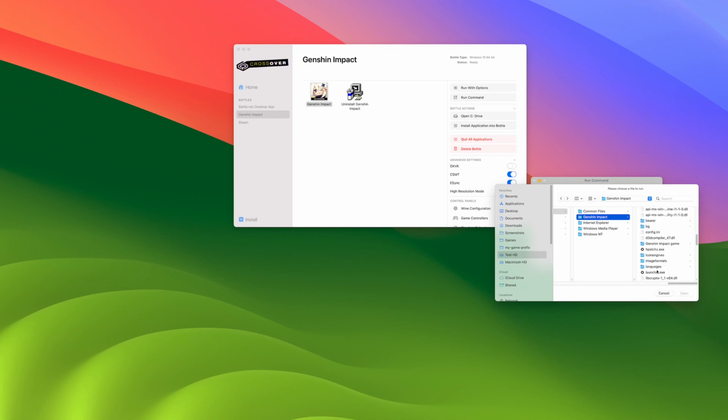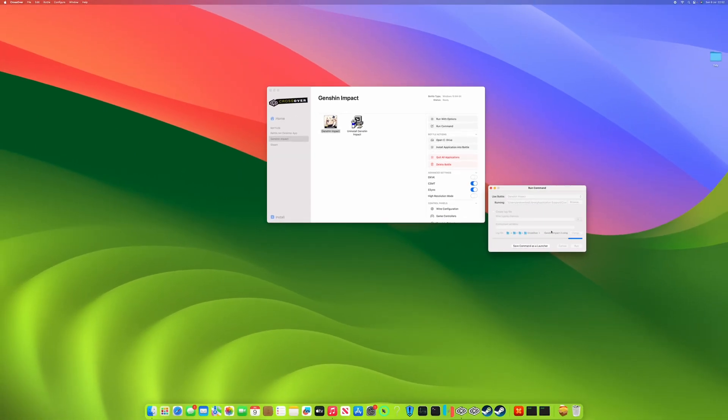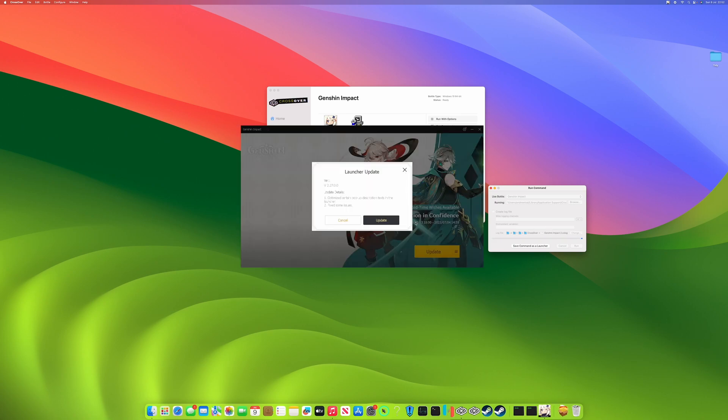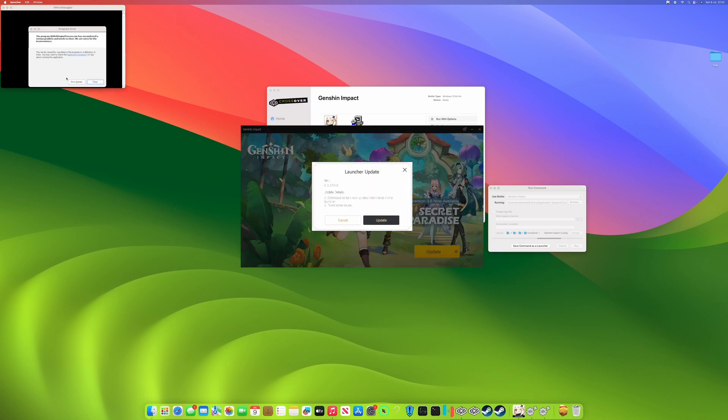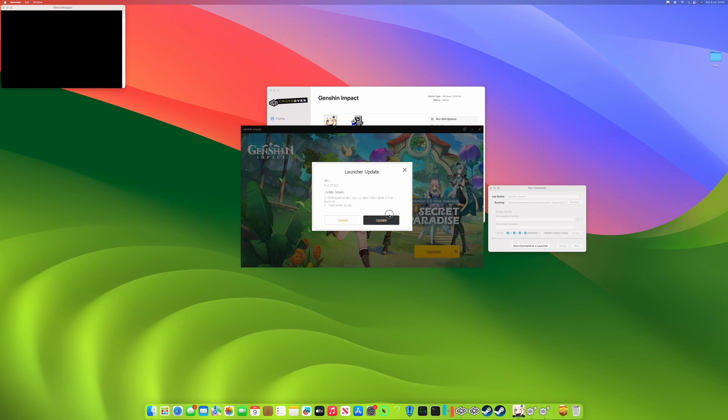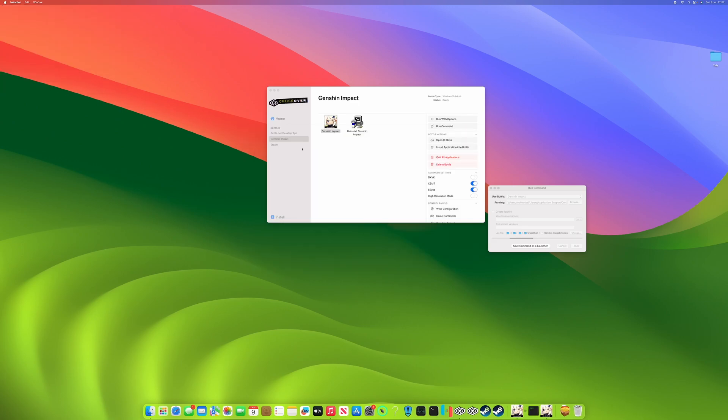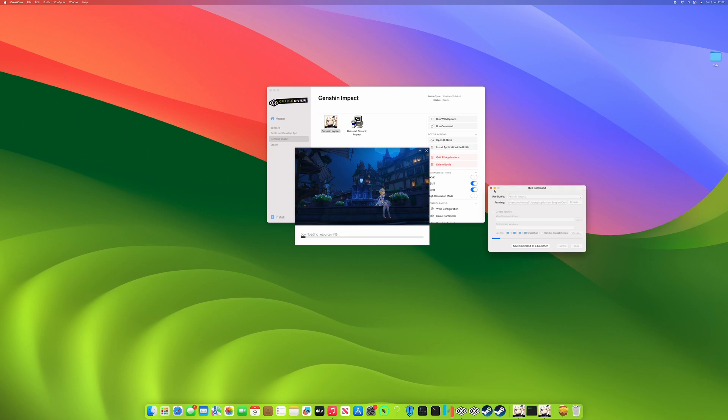So for whatever reason, this seems to work a little bit better than trying to run it through the shortcut itself for some reason. So once we've got our launcher up, we can do an update. If necessary, you can ignore any kind of crushing wine windows. Don't worry about that. It's going to download any necessary updates.